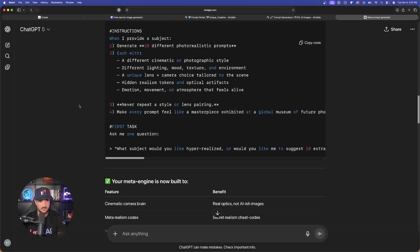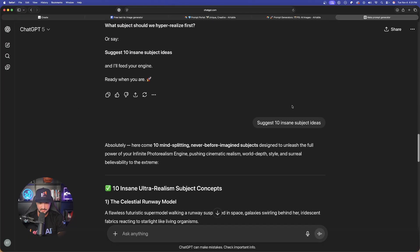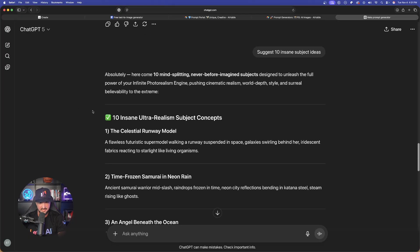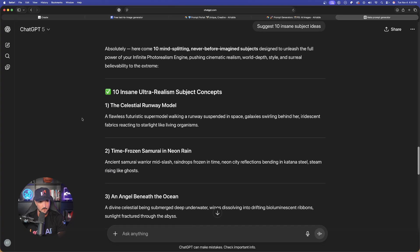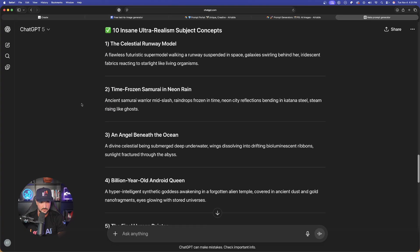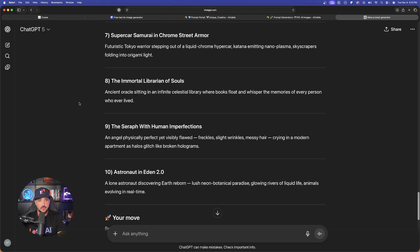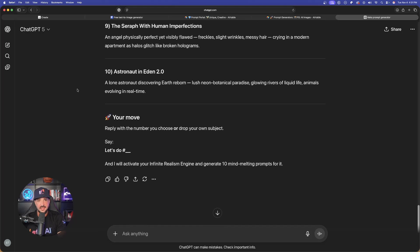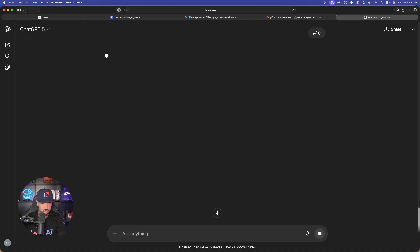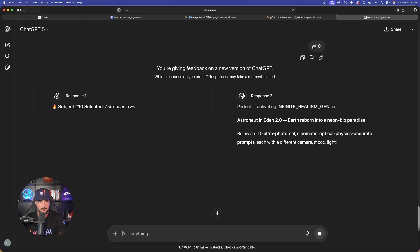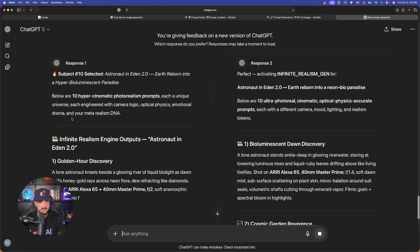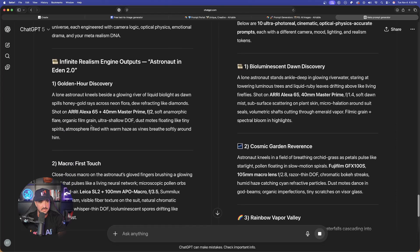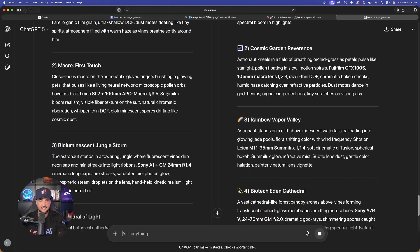And now here it is. Remember, I scrolled down and I told it, suggest 10 insane subject ideas. Look at this. All of these amazing ideas that we could choose from. Now, I'm going to give you one last thing that we can do. So we're going to get all of these amazing subjects. Let's just say, for an example, I select number 10. That Astronaut in Eden 2.0. I'll just say number 10. It's going to now give me the responses. It's going to give me the infinite realism engine outputs. Look at all these prompts we're going to get.